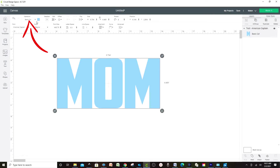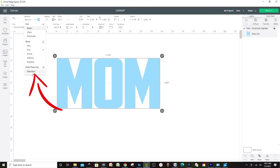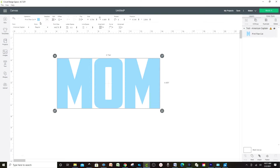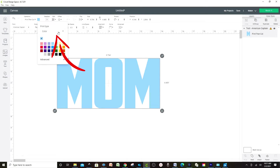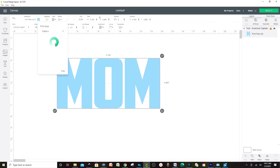Let's go to Operation, Print then Cut, click Standard, then go back to the color block and instead of color we're going to select Pattern. Here you will find all the design patterns that Cricut Design Space offers.